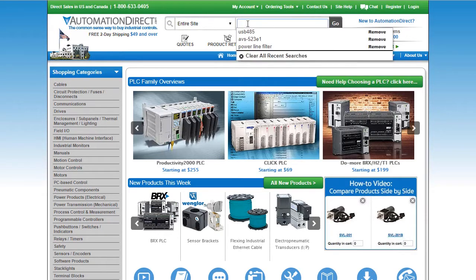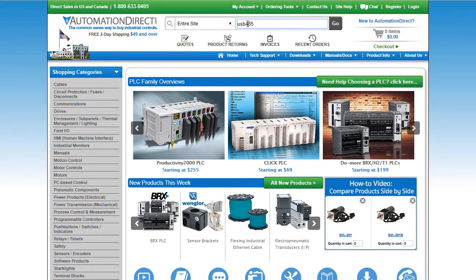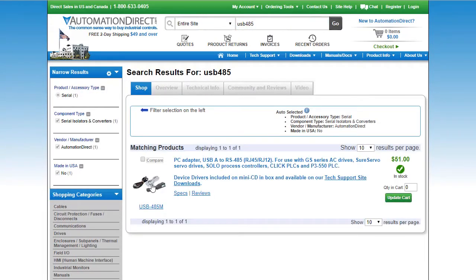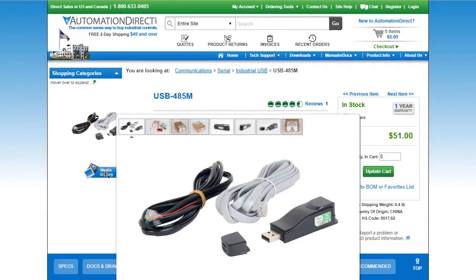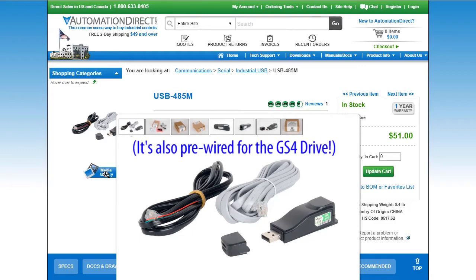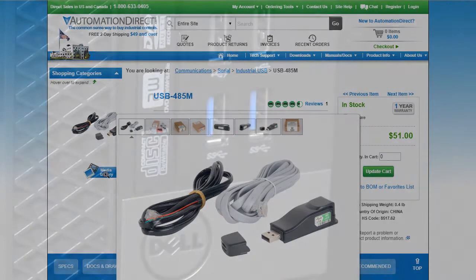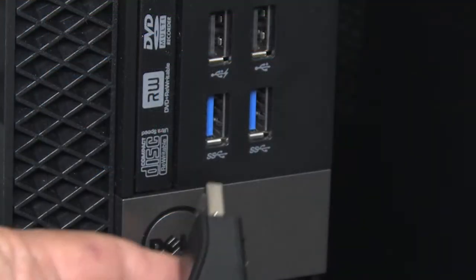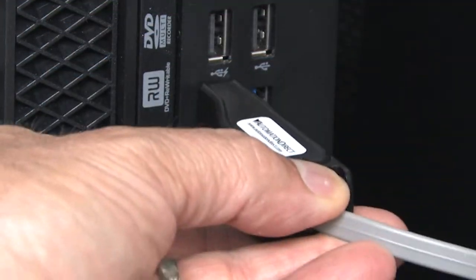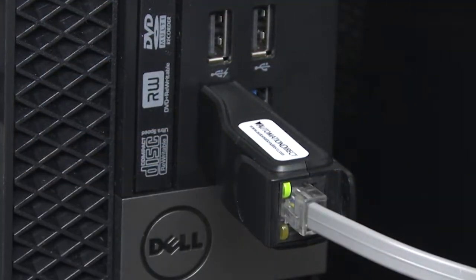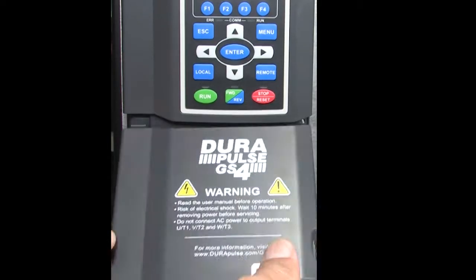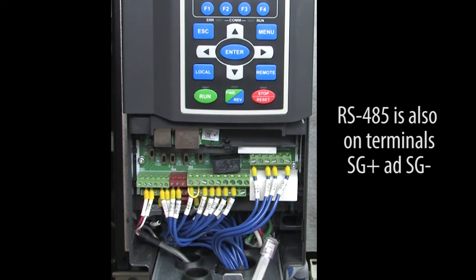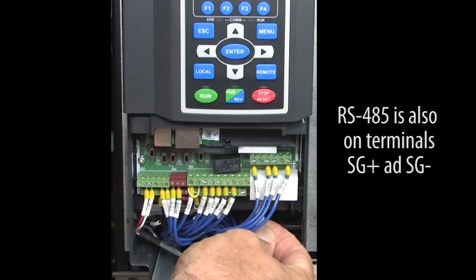Next you'll need a USB to 485 converter. This is the recommended converter because it's the one AutomationDirect's support team is familiar with. If you use some other converter, they may not be able to help you if you need to contact them. Plug the USB adapter into the PC and the other end into either of the RS-485 ports on the drive.